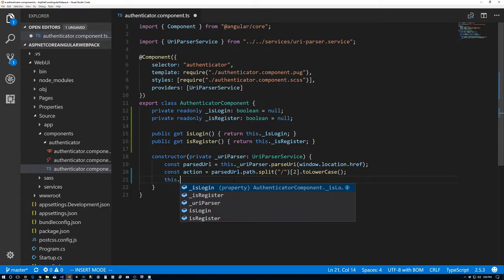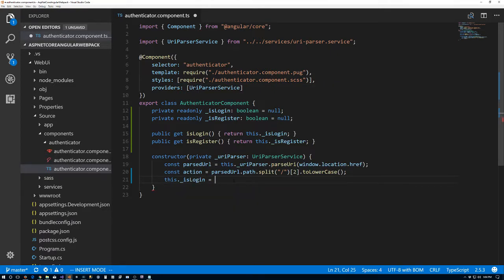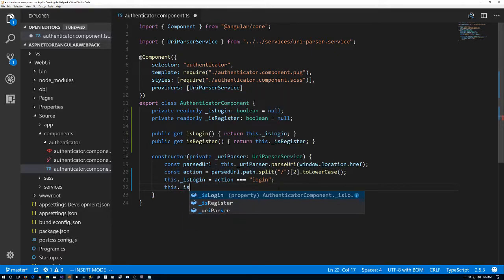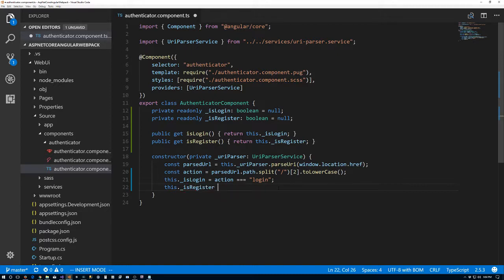Next we'll say this dot _isLogin equals action equals 'login'. So if action equals login, then isLogin is true. And isRegister could just be not isLogin since we only have login or register, but just to future-proof it a little bit, we'll say action equals 'register' for isRegister. We can save that and that takes care of what we needed to do to catch up from the last video.